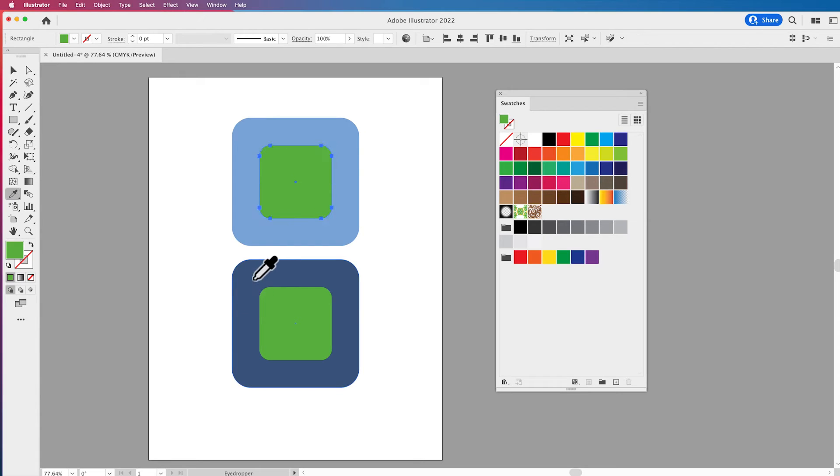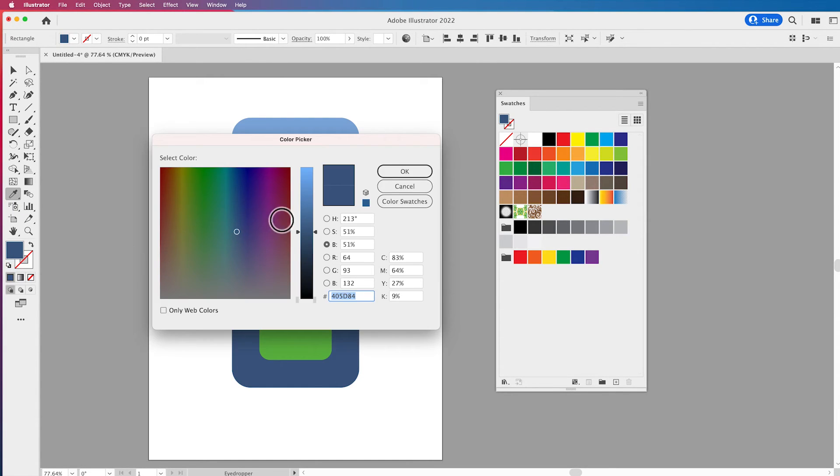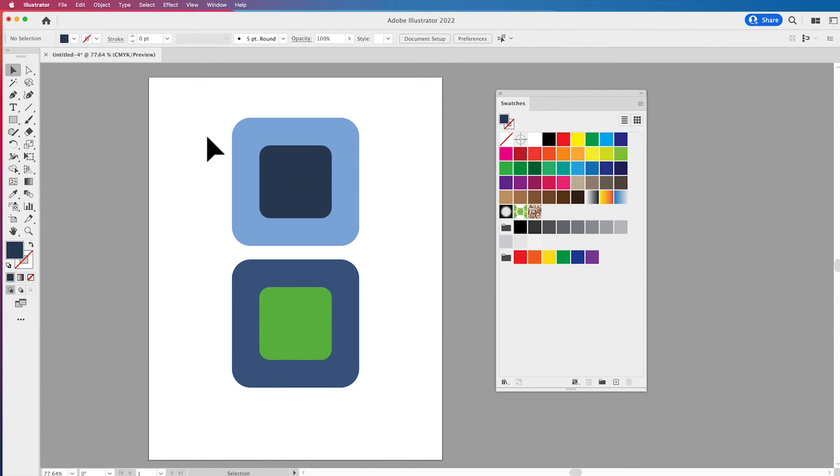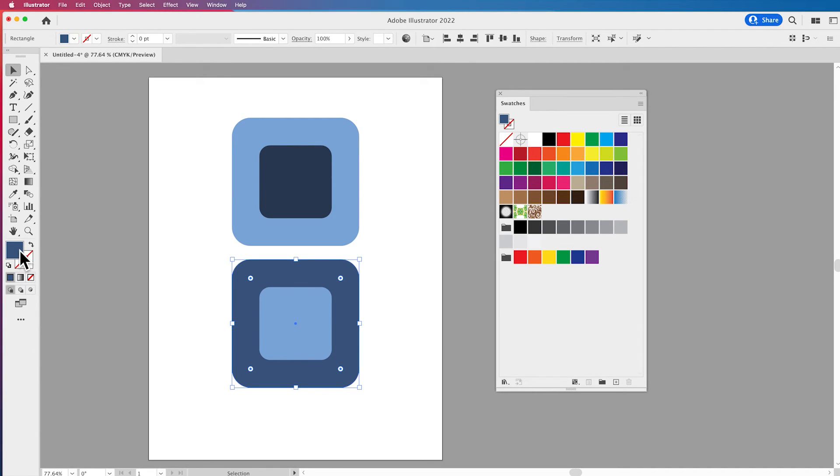So then if I went in and I choose my eyedropper tool to get that I can create a nice set of colors here lighter or darker but keeping them all in the exact same family. Now here's one other thing.